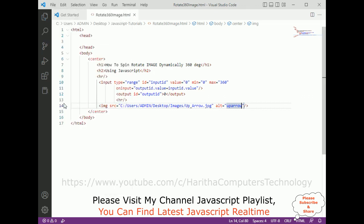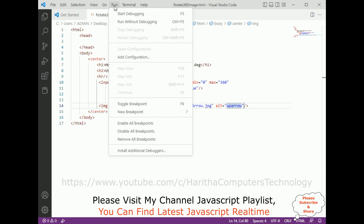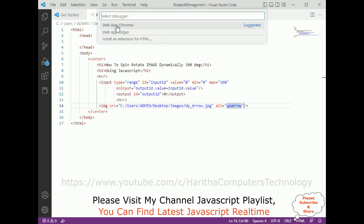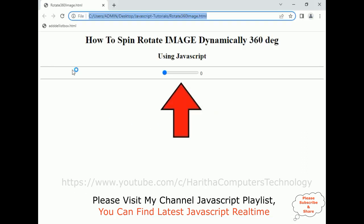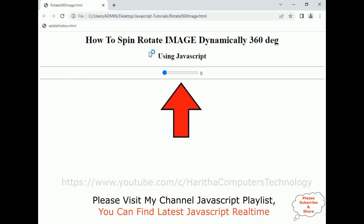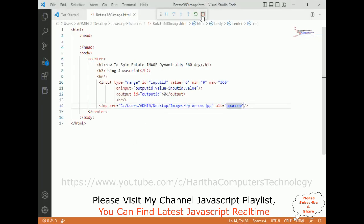Now let's save this file and check the output. Go to Run, Start Debugging, select the web app in Chrome. Here we got the output of our application: how to spin and rotate image dynamically up to 360 degrees. Notice here when I scroll the input range the numbers are increasing, and when I scroll left they're decreasing. So based on this value I want to rotate the image. Let's stop debugging.